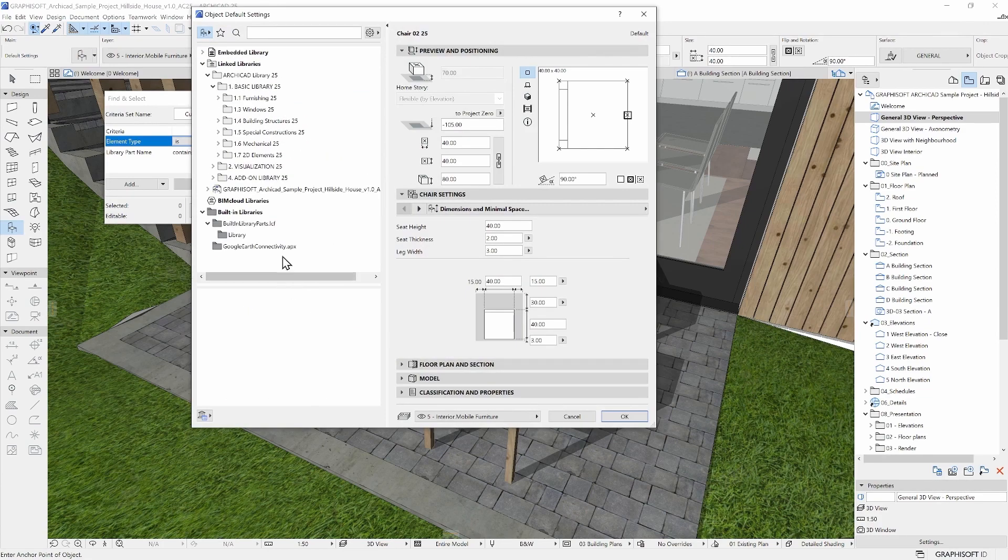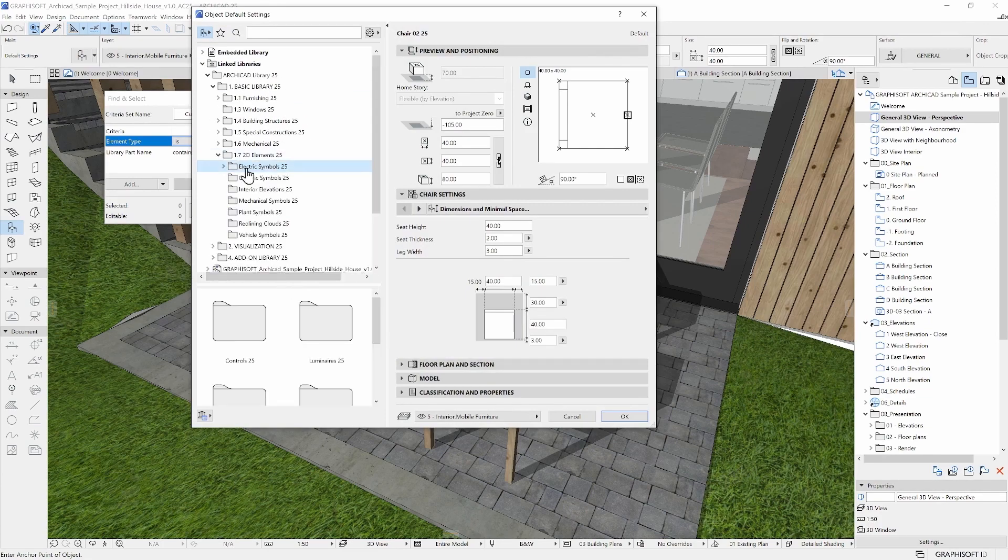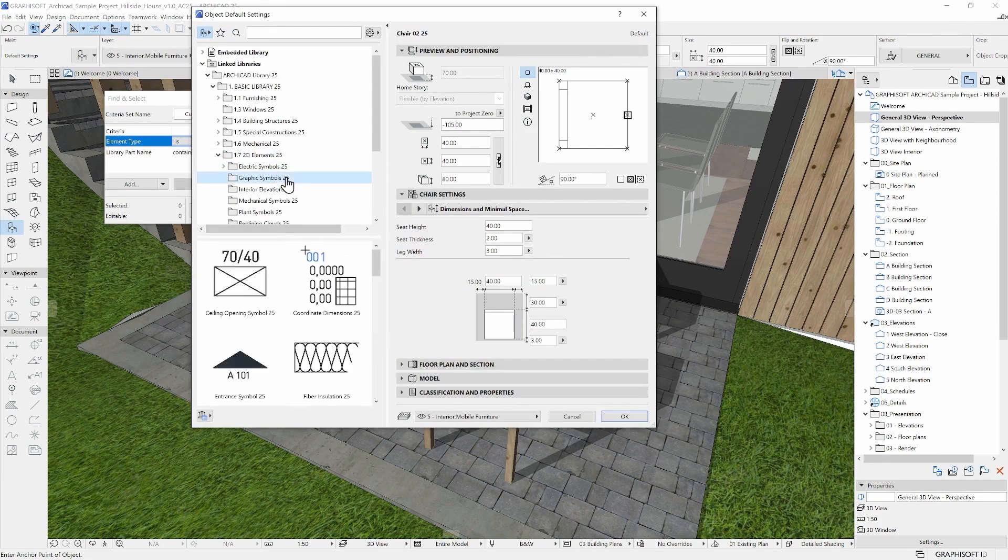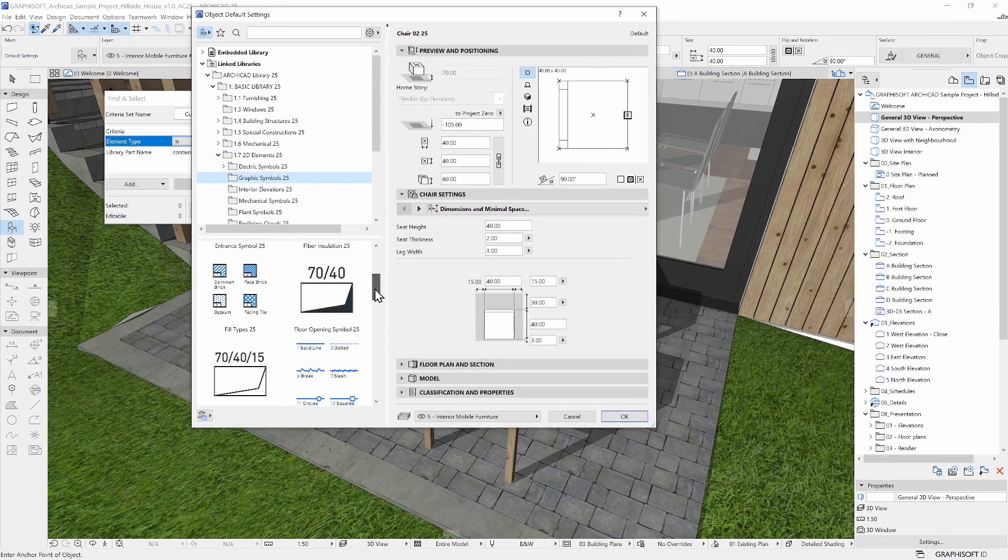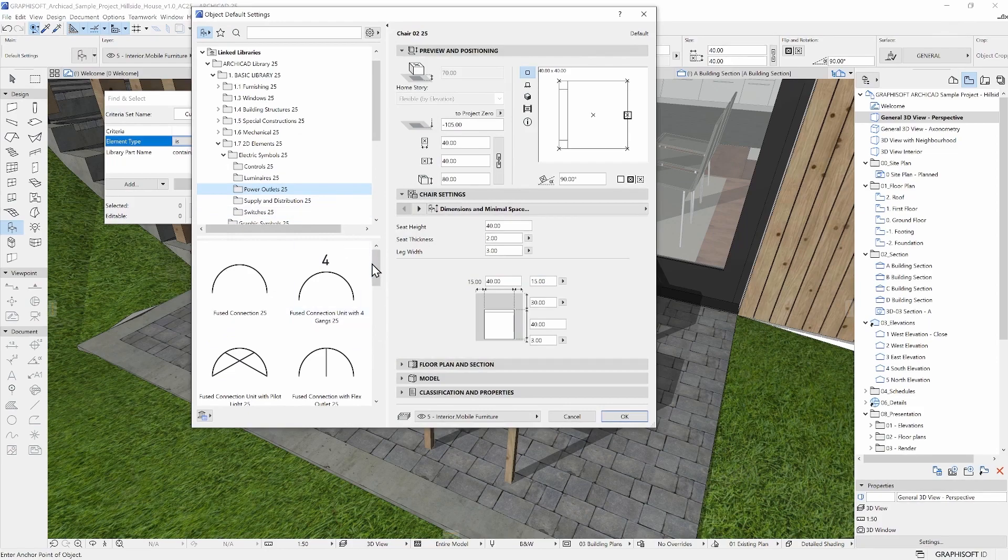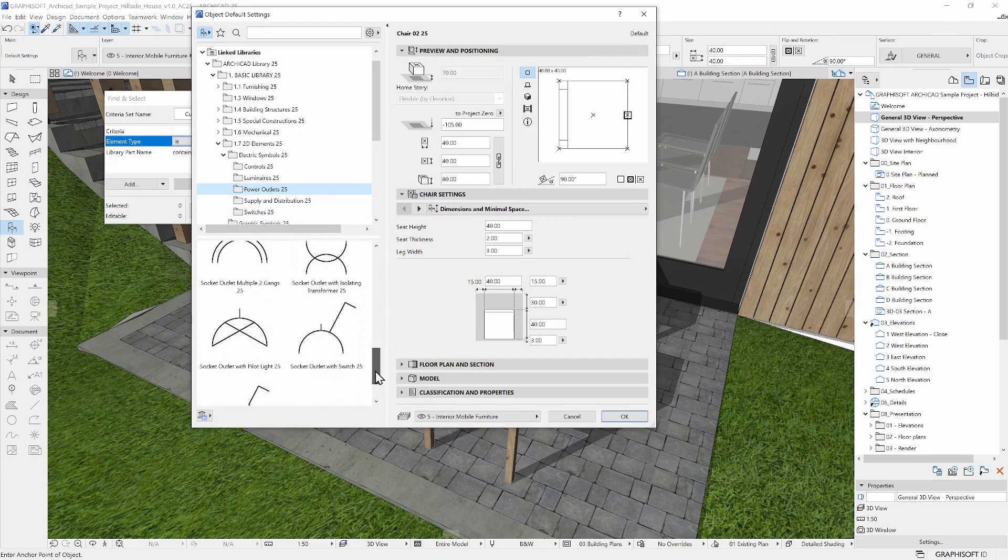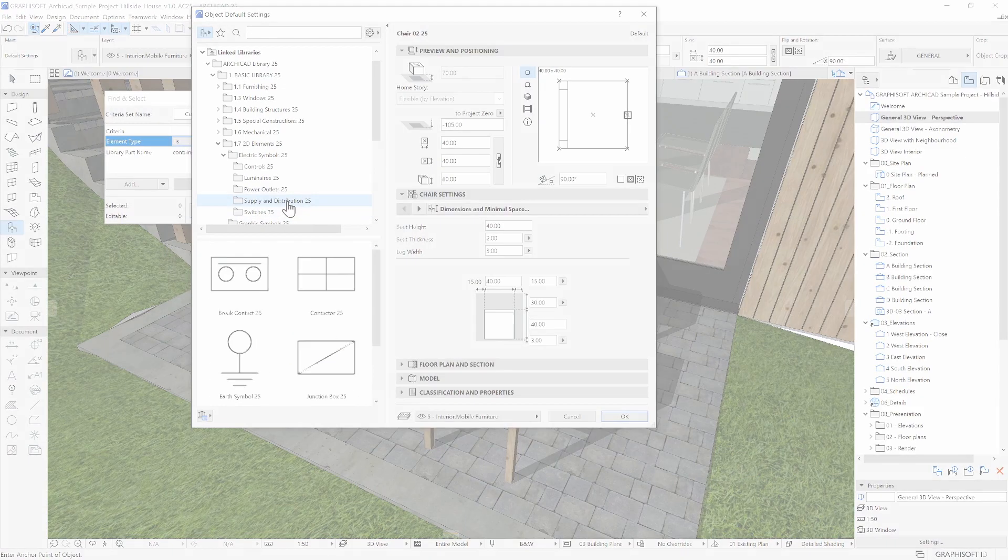With ARCHICAD comes an extensive library as well, including 2D symbols that you can use for documentation, for example.